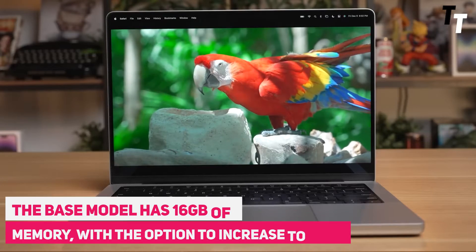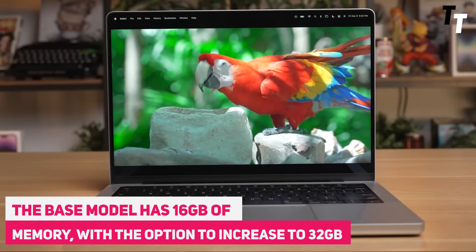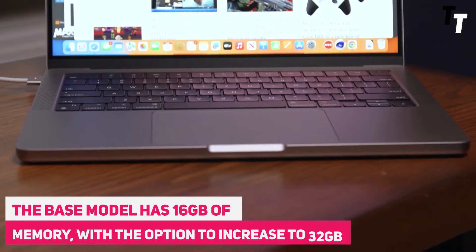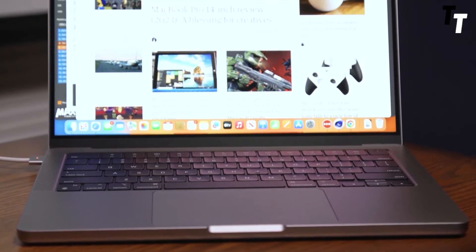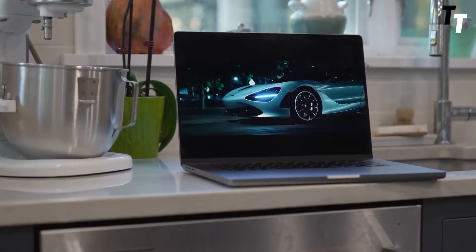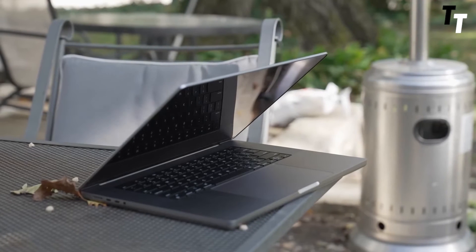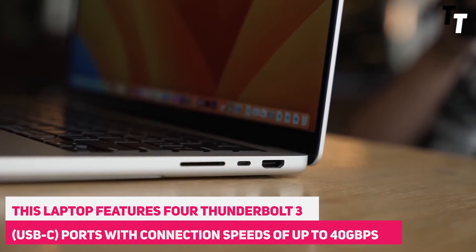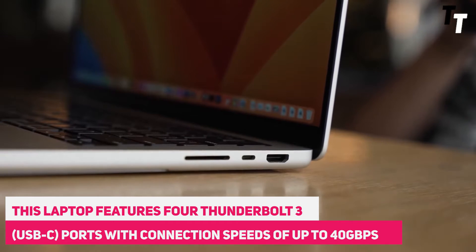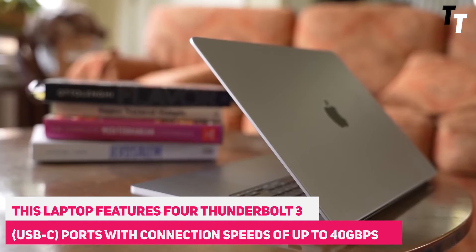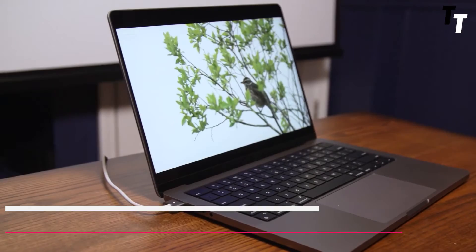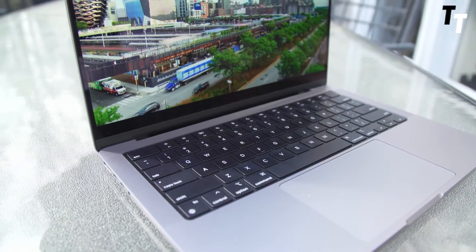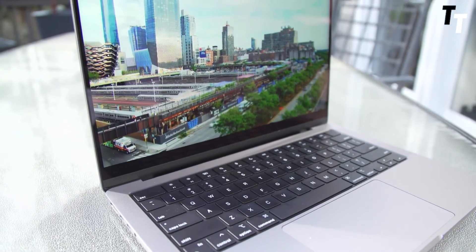The base model has 16GB of memory, with the option to increase to 32GB. It also has 500 nits of luminosity and True Tone technology for improved eye comfort, even after lengthy use. This laptop features four Thunderbolt 3 USB-C ports, with connection speeds of up to 4GB per second. This strong connection enables you to both charge and transmit huge files more quickly.